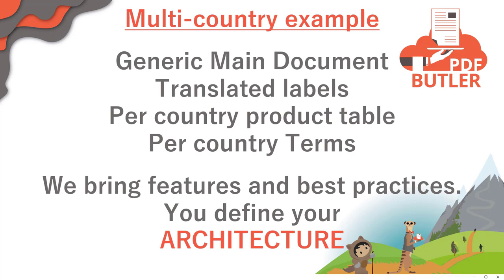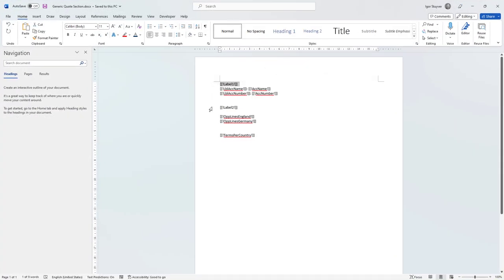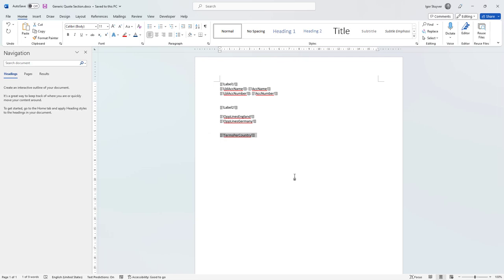Let's take a look at the document we are going to work with. In our document, you see that there are a couple of text labels. We're going to use those labels and translate them for each country. Then we're going to indicate that we want to show the opportunity lines for this country — so that means that for England and for Germany, there are separate documents and separate sets of configuration that we can use. Obviously, if you want to have more countries, you can just add more countries. And then we have terms and conditions, which do not have logic but are obviously also dependent on the country you are in or the country you are selling to.